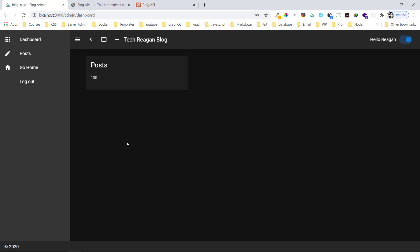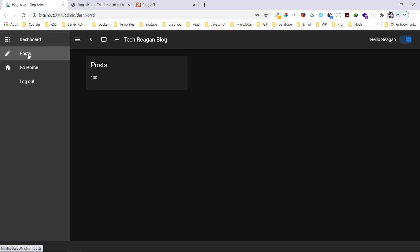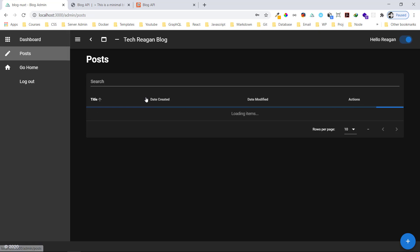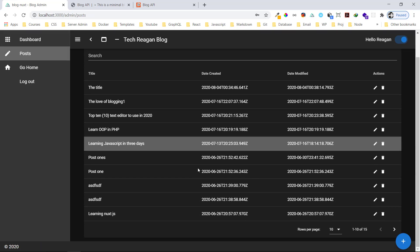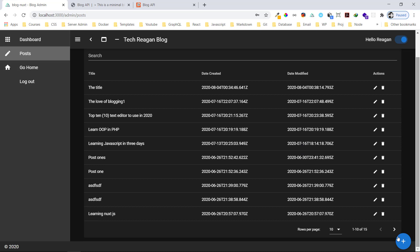Now you can see the dashboard — this is the admin panel. You can see we have 100 posts, and as you have more posts that number will increase. You can also see the navigation links: the dashboard, which we're currently on, and then Posts, which shows all the posts we have in our database.